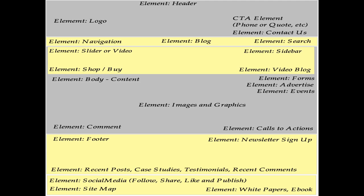Within the navigation or second element, you have navigation, blog, and search. The next yellow bar includes a slider or video, a sidebar, a video blog, and a possible shop or buy. The center gray area includes your body, content, images and graphics, forms, advertising, events, calls to actions, and comments. The footer element includes a footer, newsletter sign-up, recent posts, case studies, testimonials, and recent comments. The very bottom footer includes social media, follow, share, like and publish, your sitemap, as well as elements such as white papers, documents, and e-books.